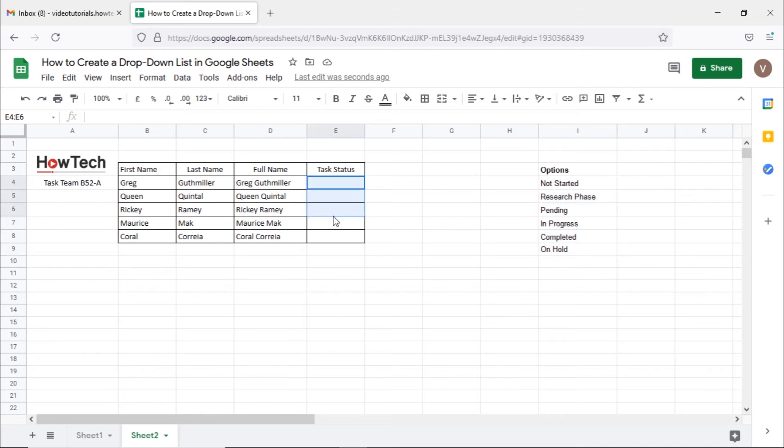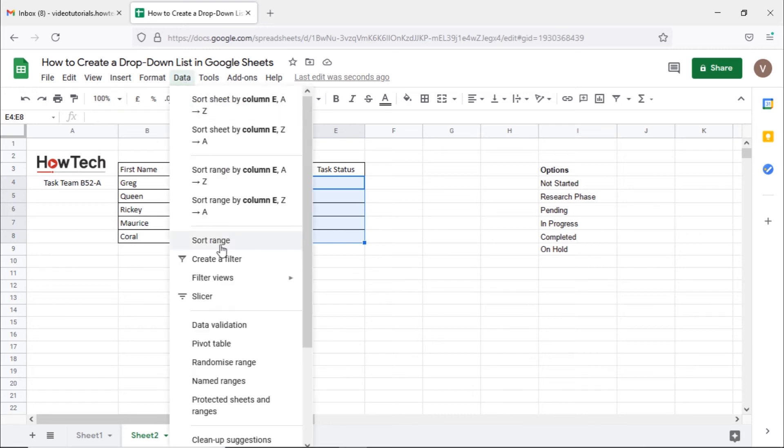So let's select all the cells where we want a drop-down menu to appear and open up the data validation window.